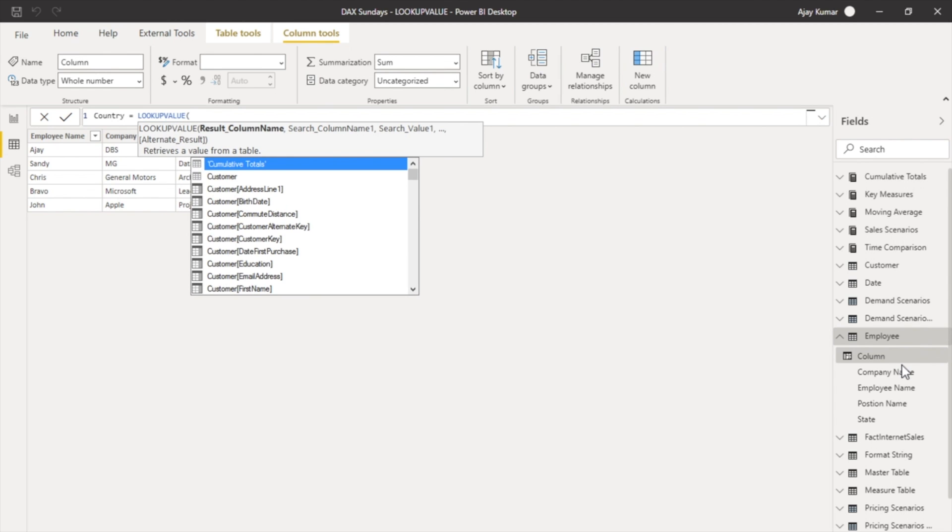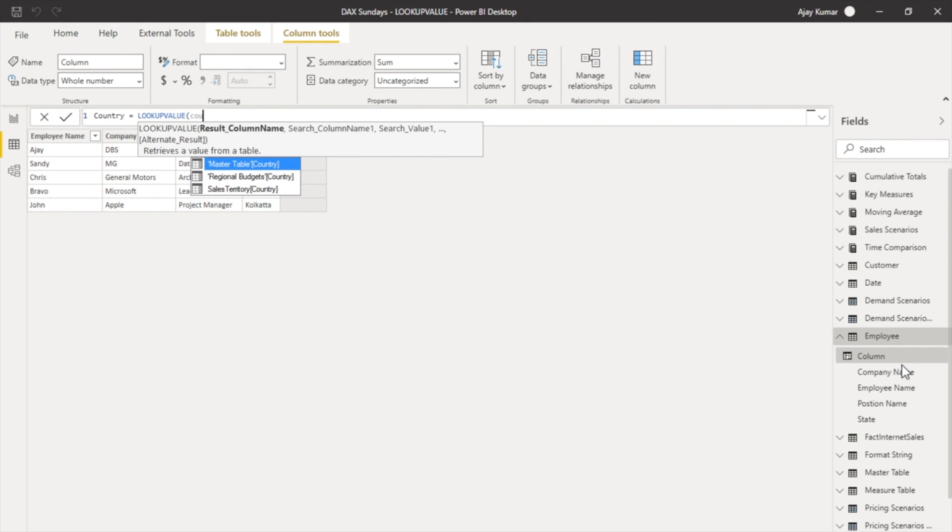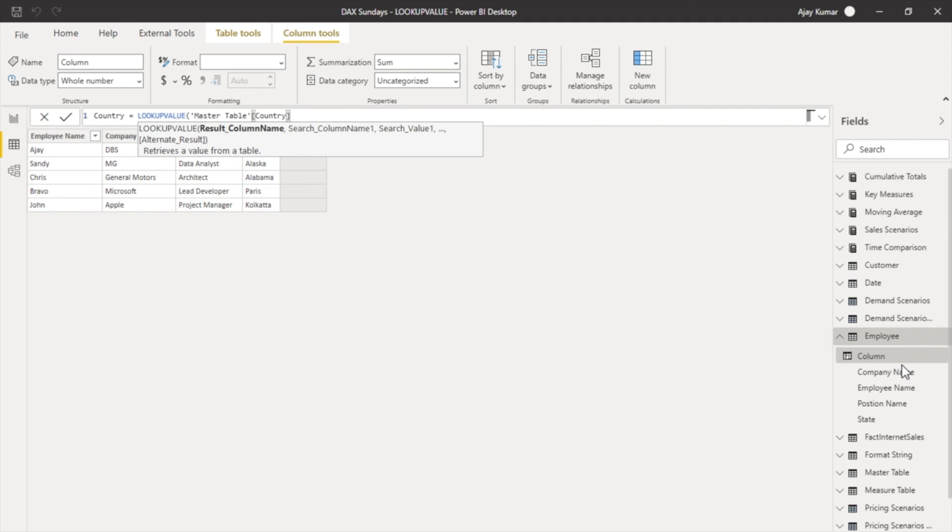First, as per the syntax, we have to use the LOOKUPVALUE DAX function name. Now the result column name, that means the result that we are looking for. We are looking for the country name from the master table.